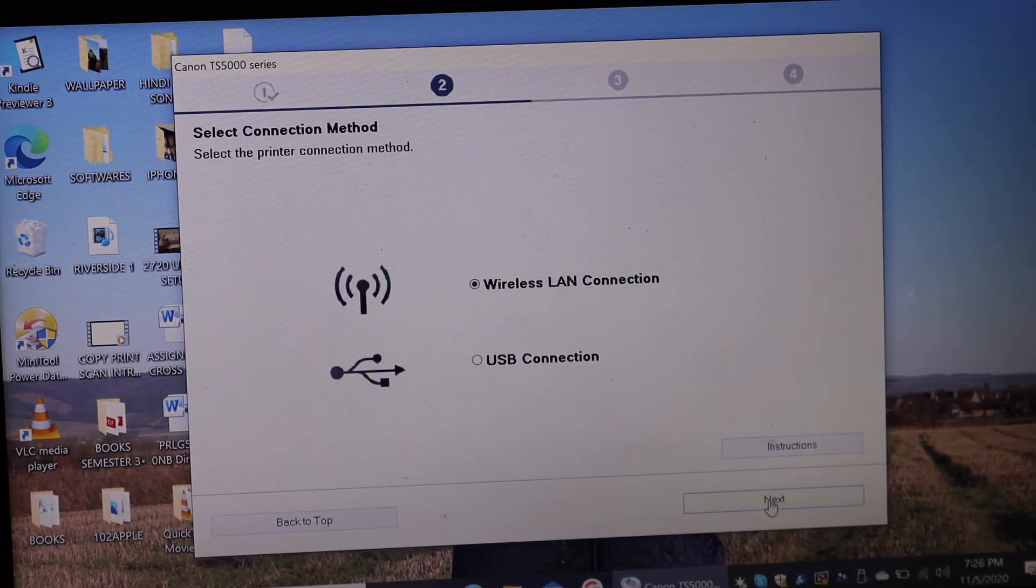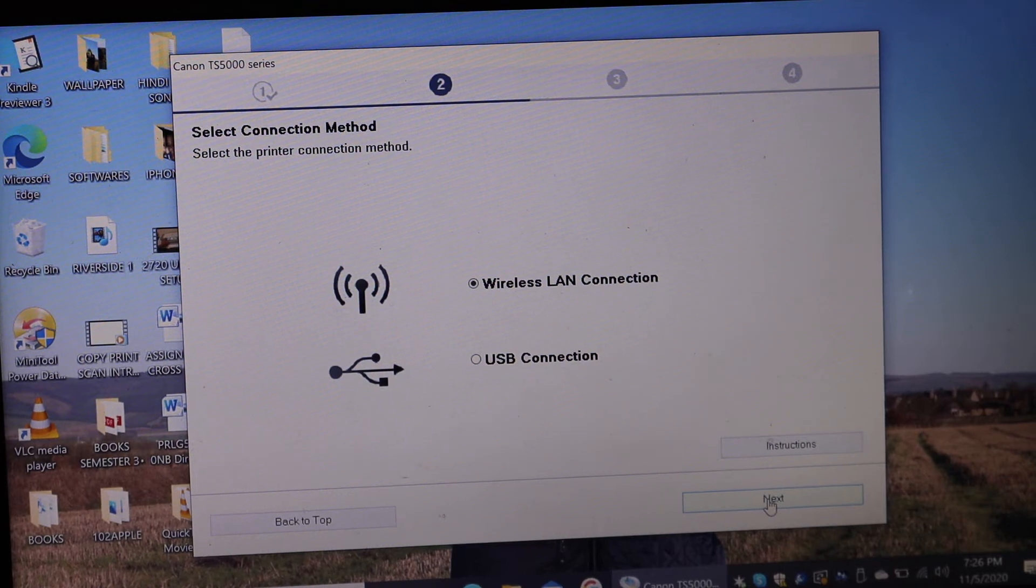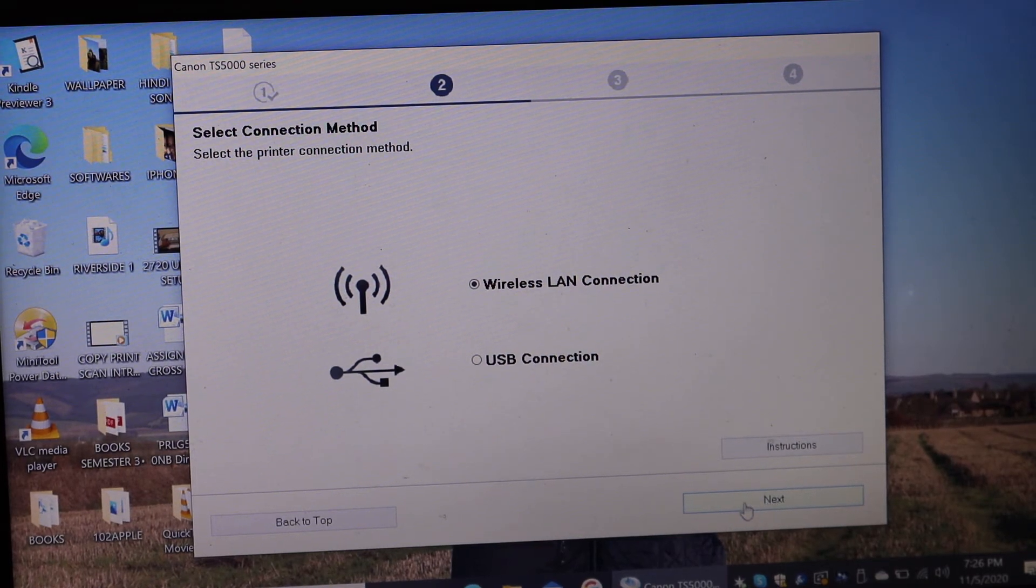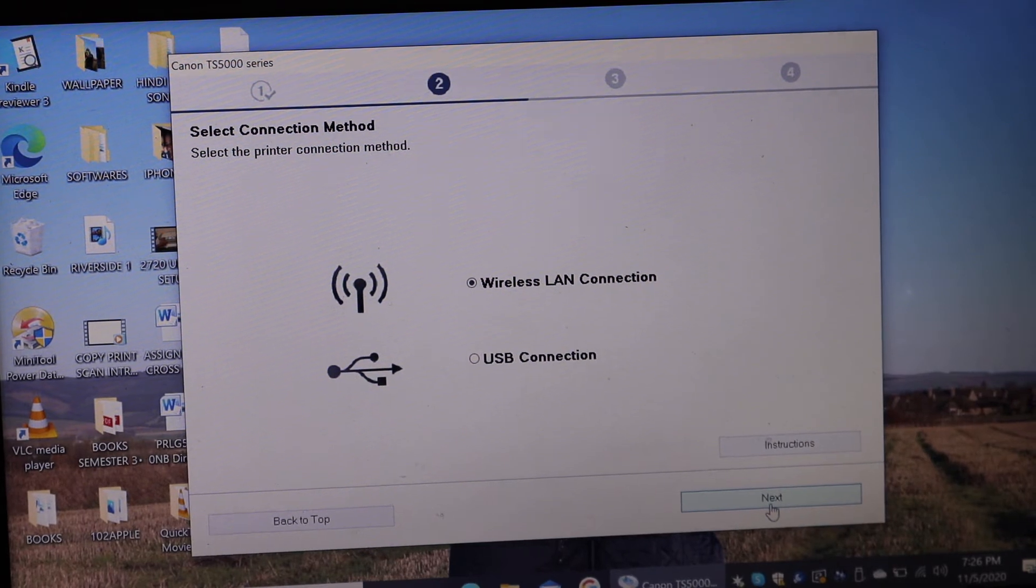Now we can do the wireless LAN connection or we can do the USB connection setup. So I am going to do the wireless LAN connection. Click on next.